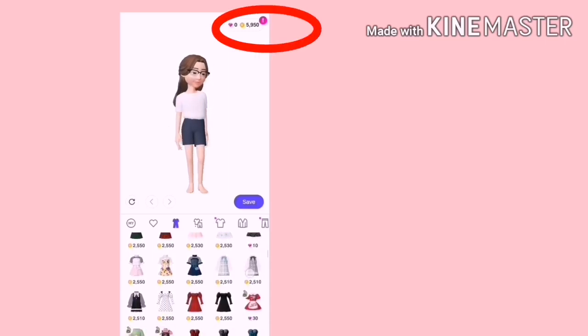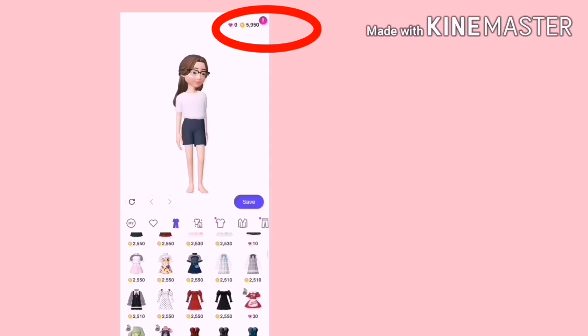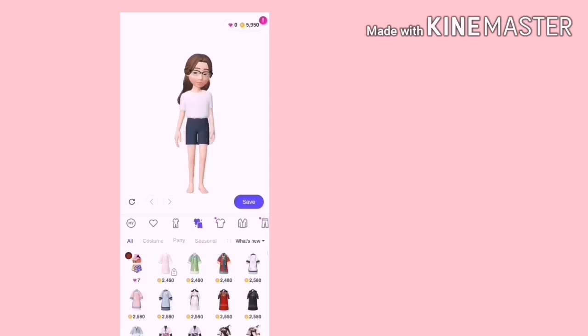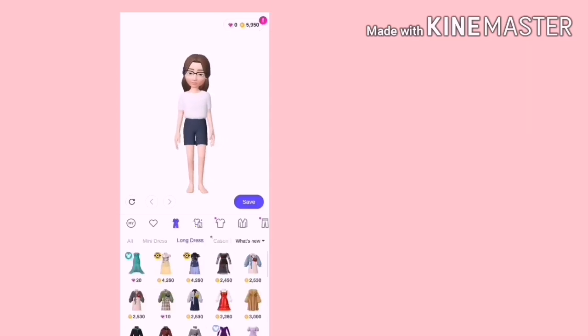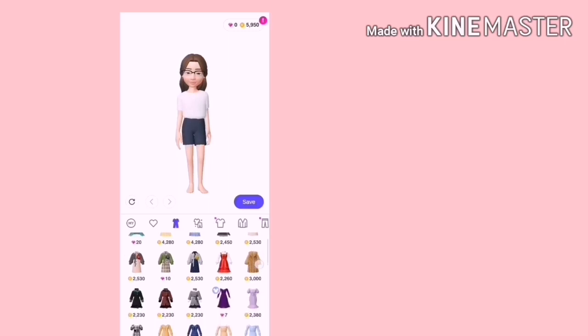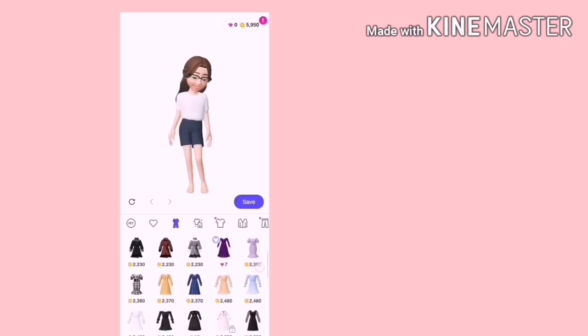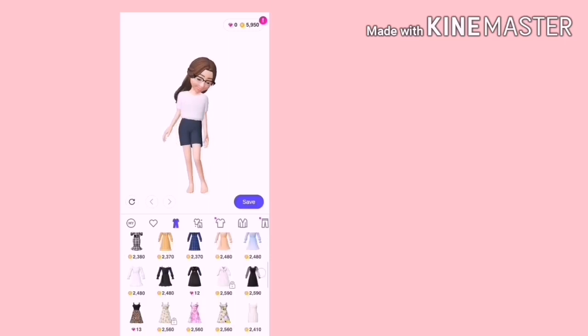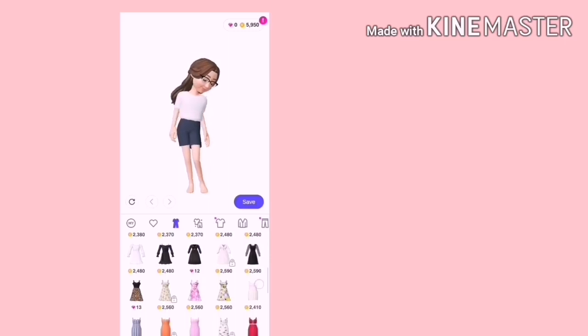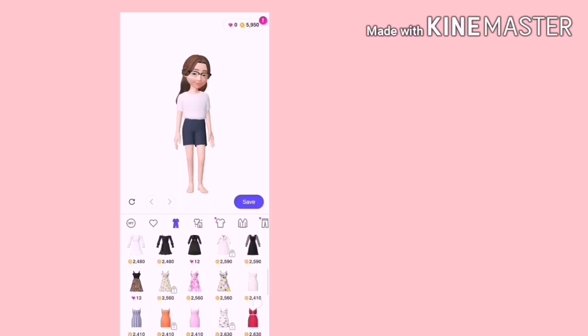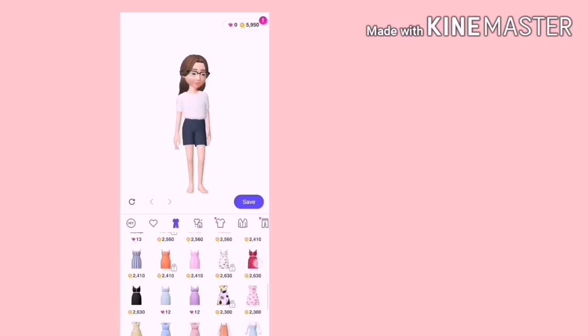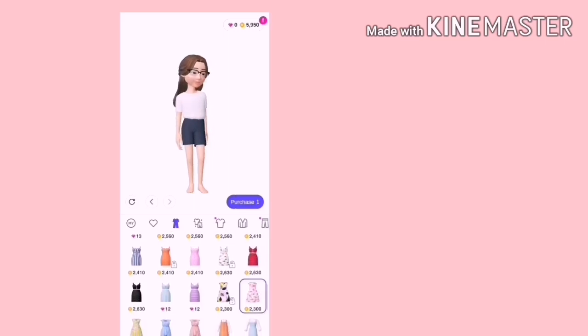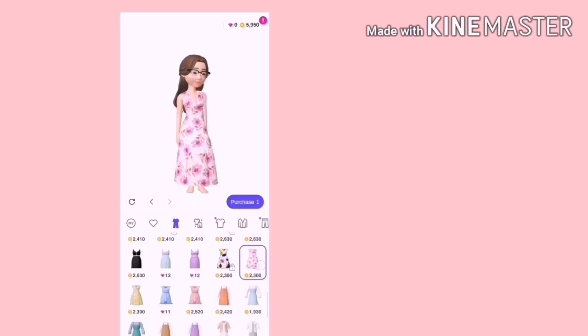Sekarang kita masih ada 6000 koin sahaja. Jadi, kawan-kawan bolehlah pilih pakaian yang sesuai. Dia ada banyak. Ada dress, ada suit, ada seluar.